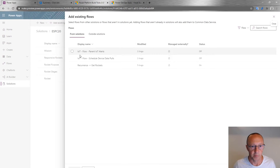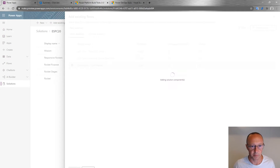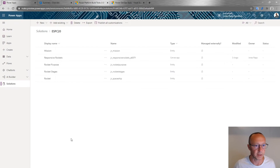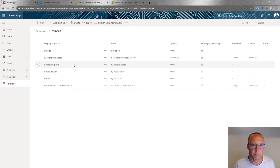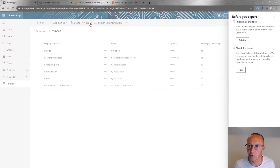From within solutions, I have a flow I created in another solution — a recurring thing that gets rockets. So now I basically have my solution ready to work with, and I can export it.